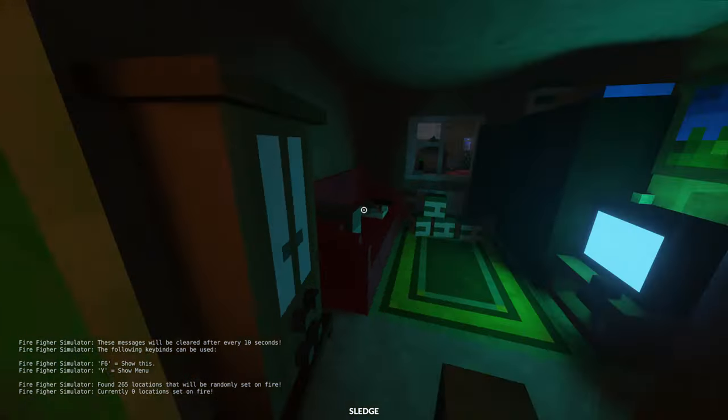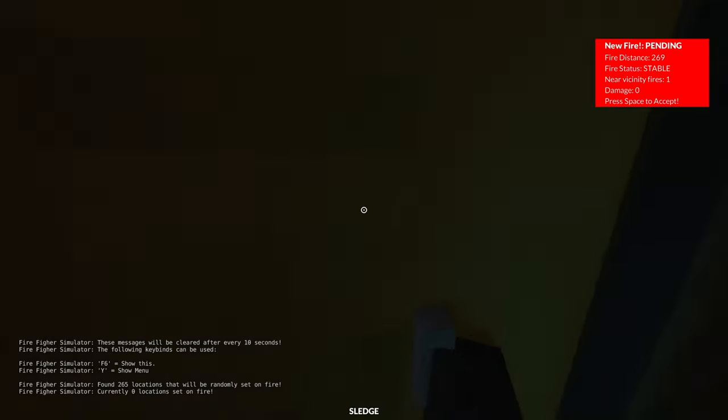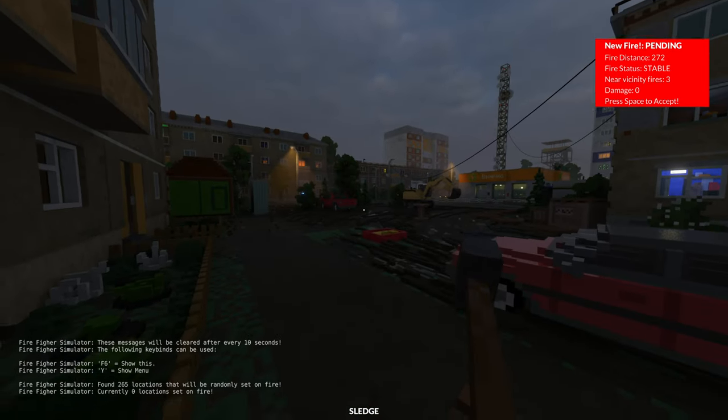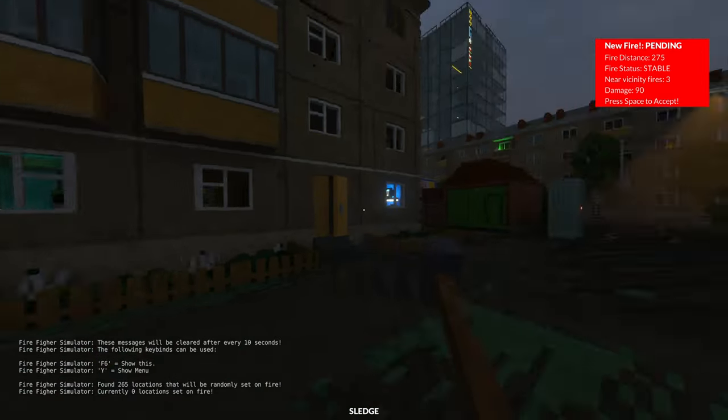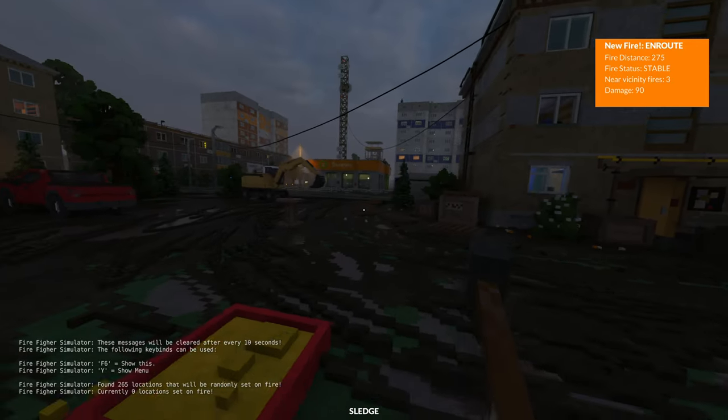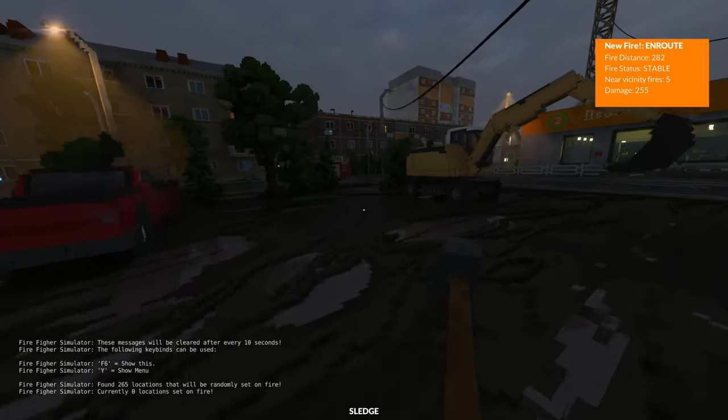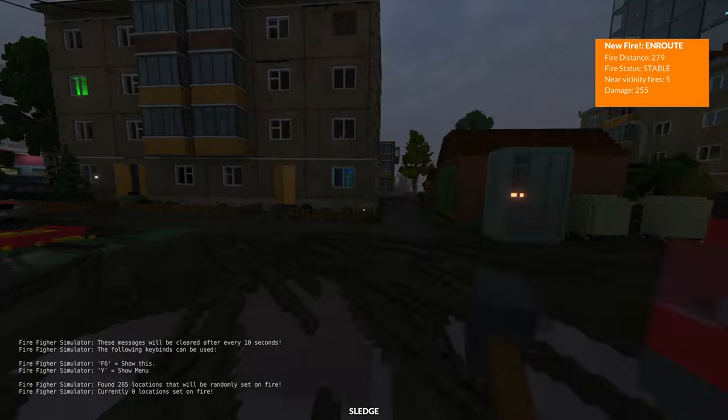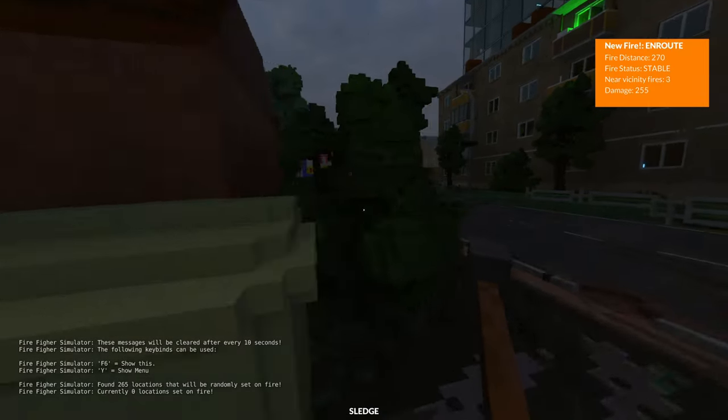Hello and welcome to my video showcasing a new mod that I'm working on. There it is already. It's basically a firefighter mod, and what it does is, as you can see, it spawns a random fire on the map.